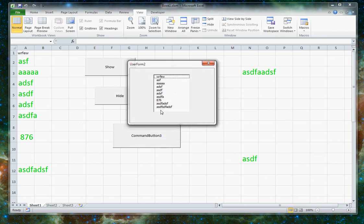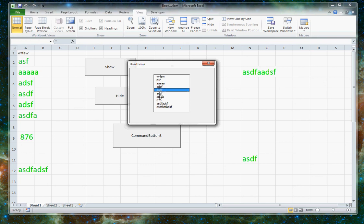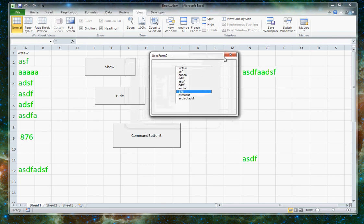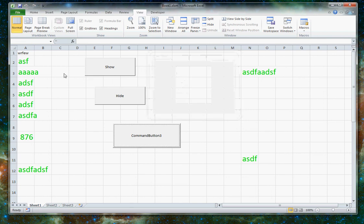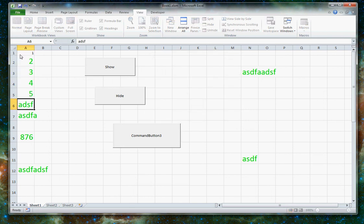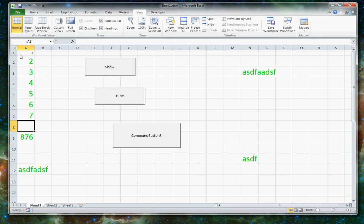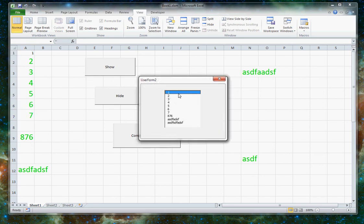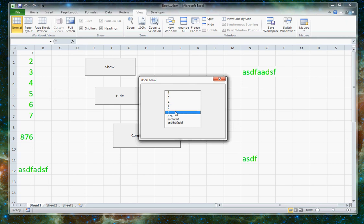And you can see here the items listed in this list box are the same as the items listed over here. Just to show you that that's actually working and that I didn't type those in myself, I'll go ahead and change some of these values and hit it again. And you can see the values of my list box have been updated as well. All right.